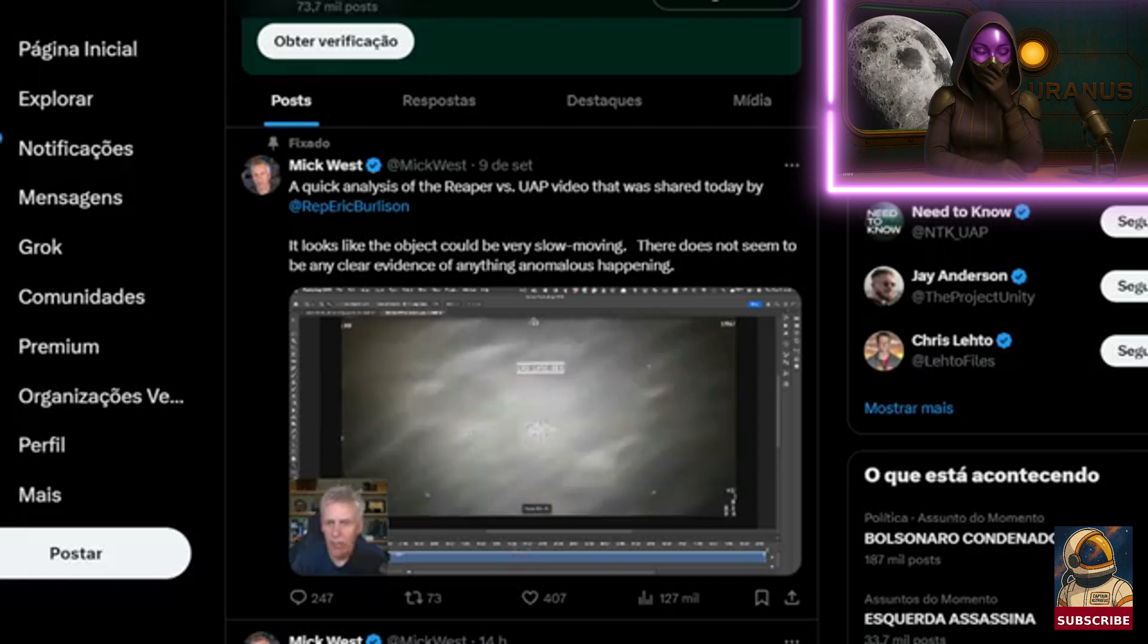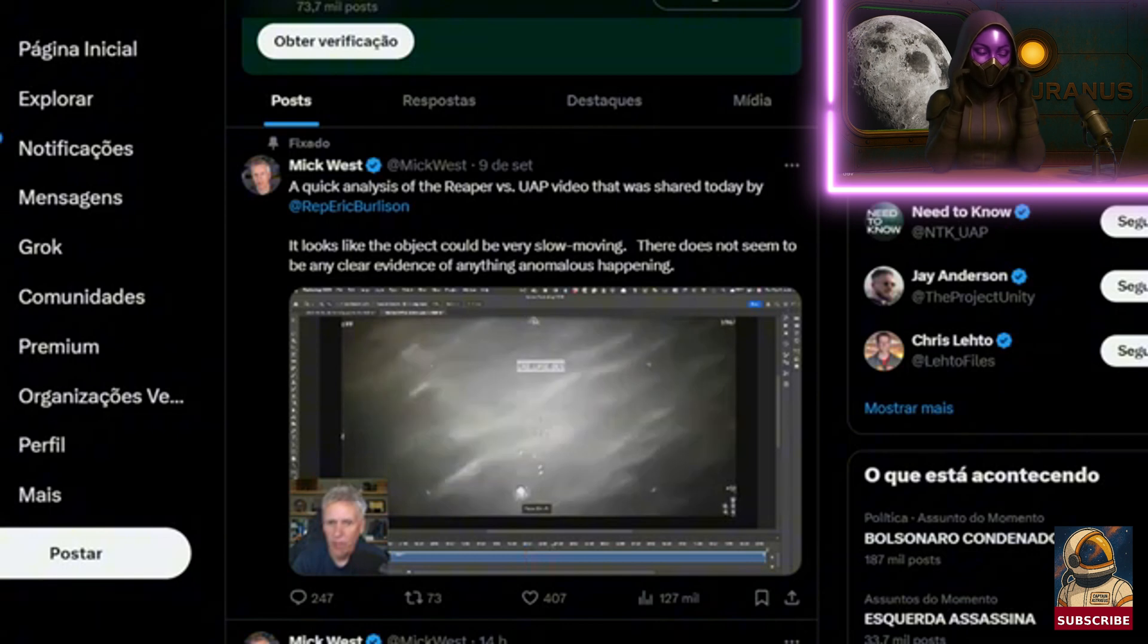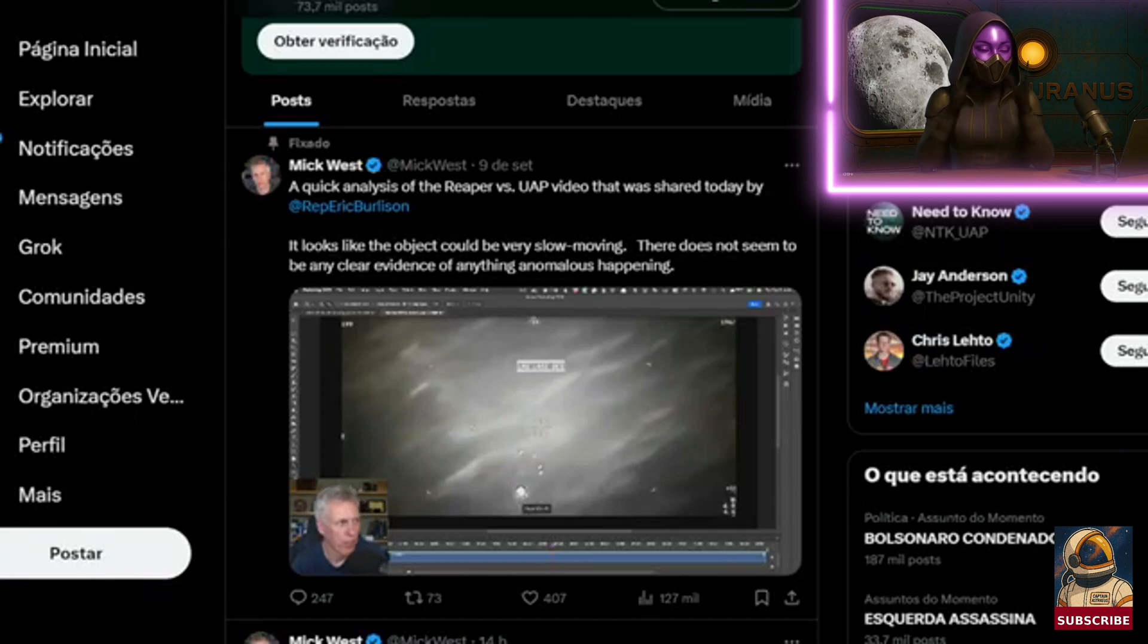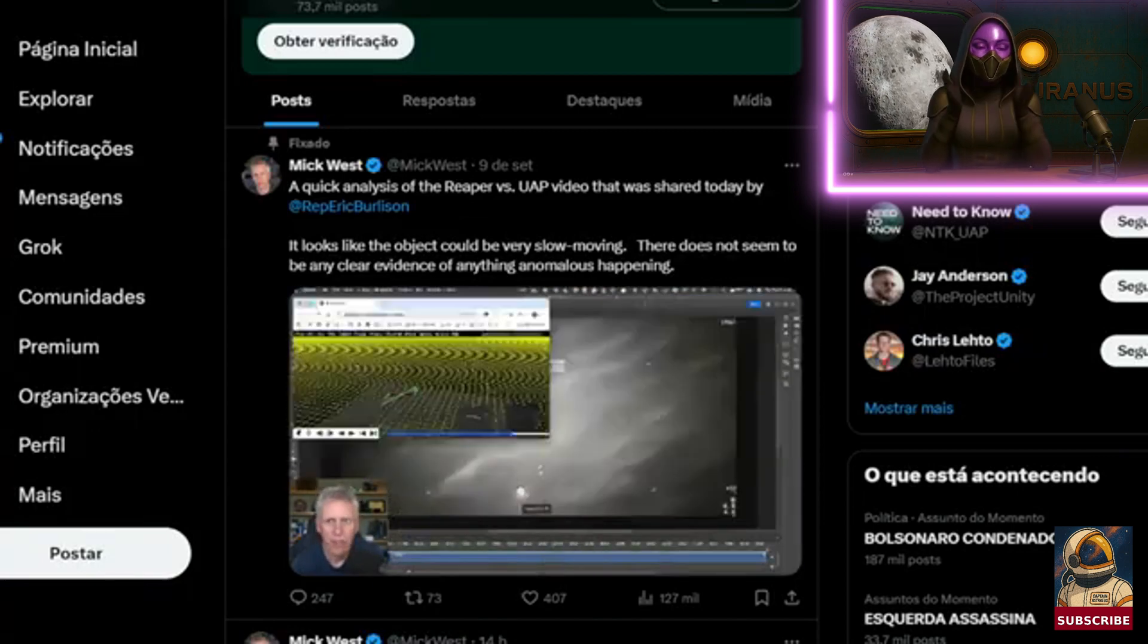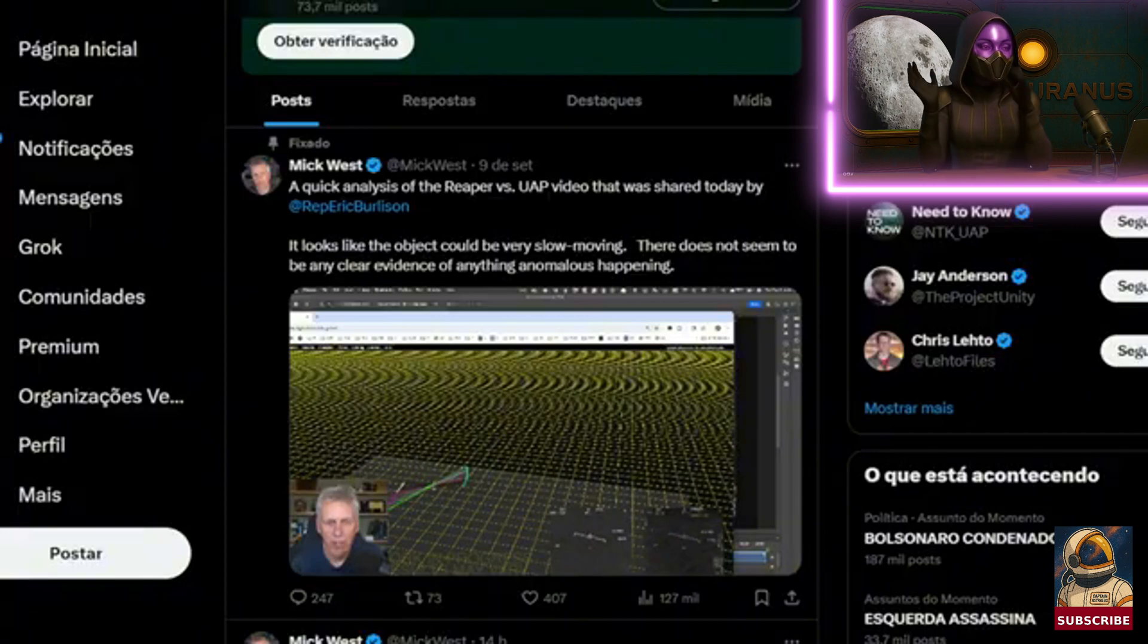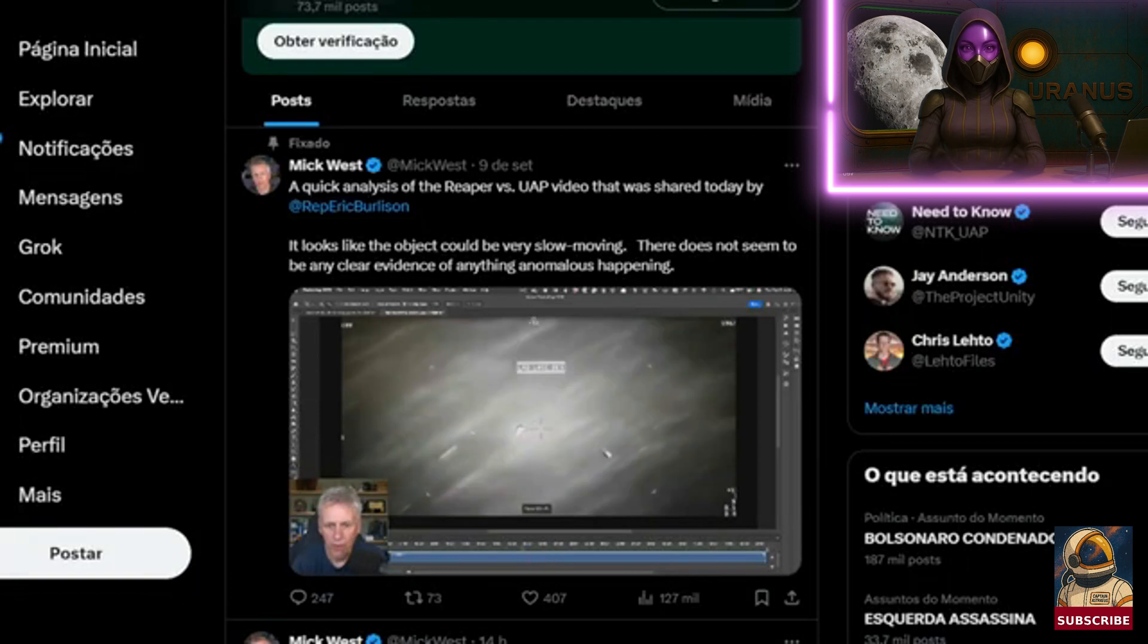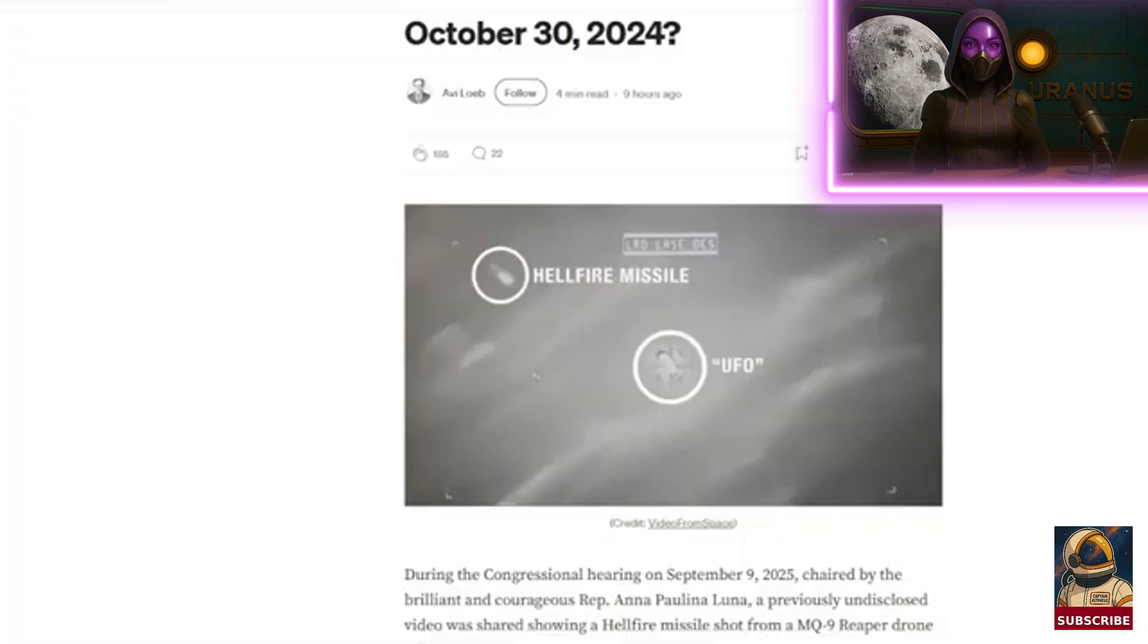And he came to the same conclusion I did. He thinks it's probably a balloon. He wasn't 100% sure either, but he said, because of the speed, it seems like it. It's got the full parallax effect. Yeah, that feeling of speed, how the object falls and all that. He thinks it's a test balloon, a target balloon. That's the conclusion he came to.